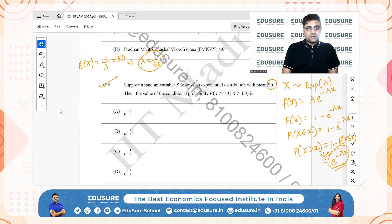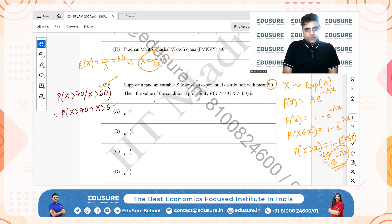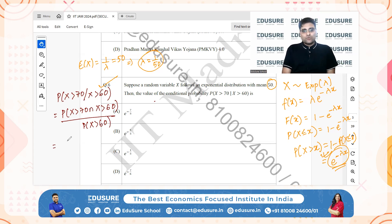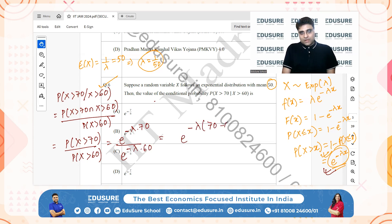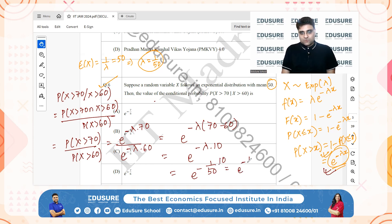We need P(X > 70 | X > 60). Using the definition of conditional probability: P(X > 70 ∩ X > 60) / P(X > 60) = P(X > 70) / P(X > 60) = e^(-lambda*70) / e^(-lambda*60) = e^(-lambda*10) = e^(-(1/50)*10) = e^(-1/5).